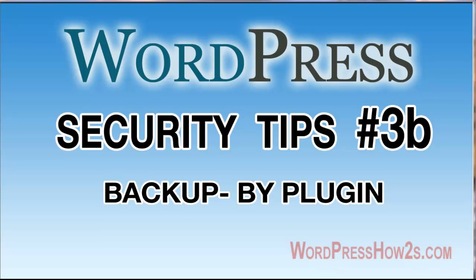Hi, it's Mike, WordPress How-Tos, Security Tips Video 3B. This is about backing up using a plugin.